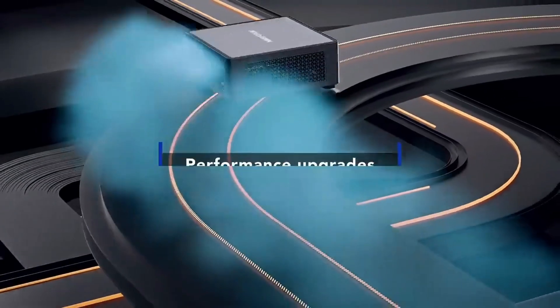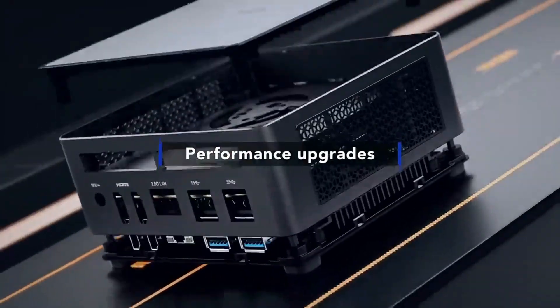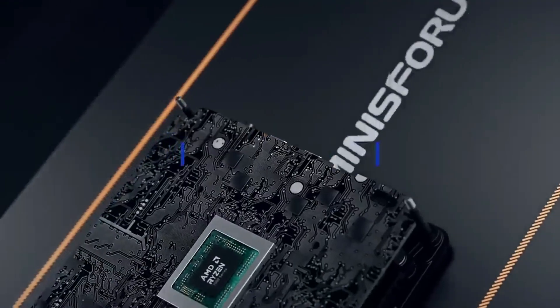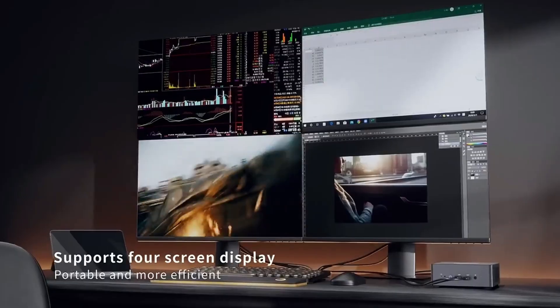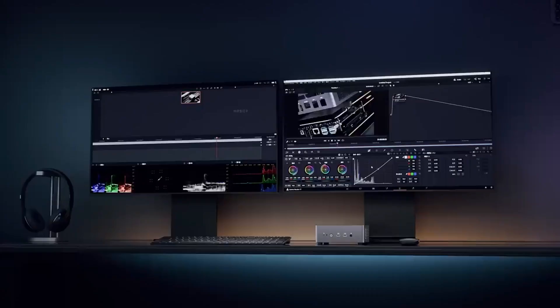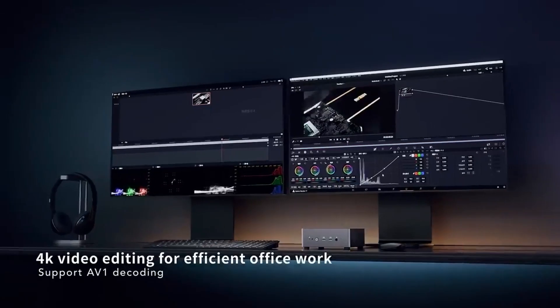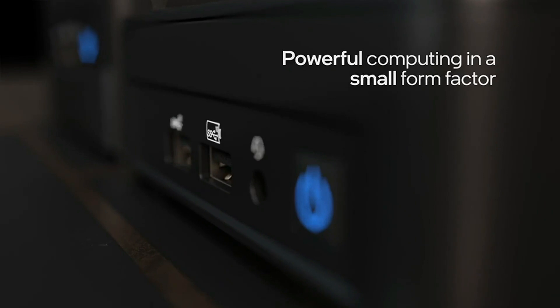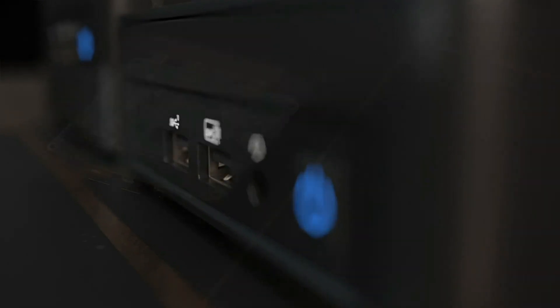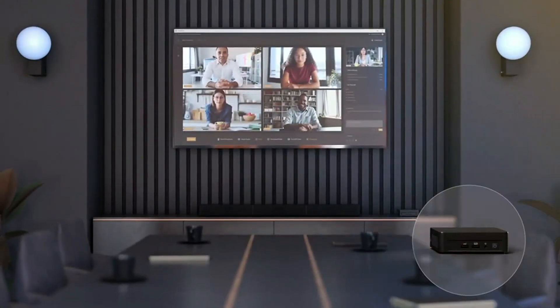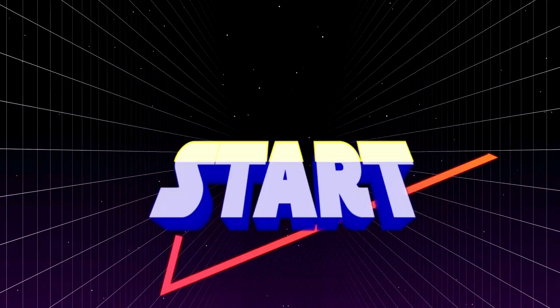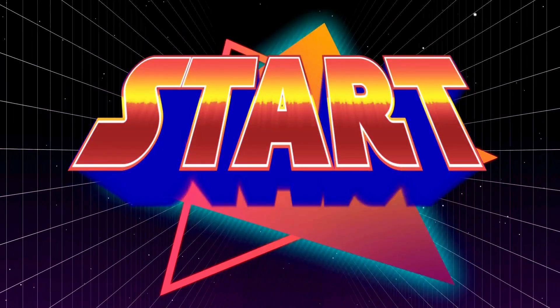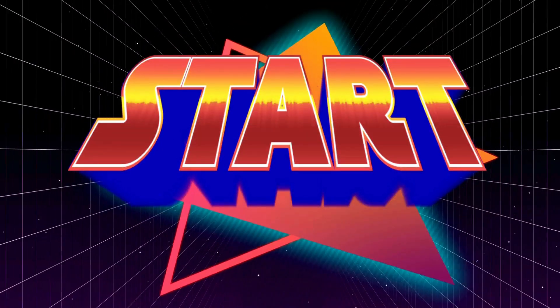In this video, I'll guide you through the best mini PCs for video editing, from 4K to 8K workflows, and give you all the tips to make sure you get the best value for your money. Stick around, because by the end of this video, you'll know exactly which mini PC is the perfect fit for your editing needs.